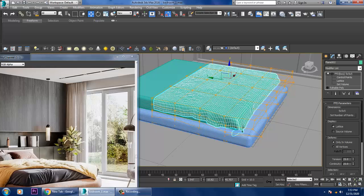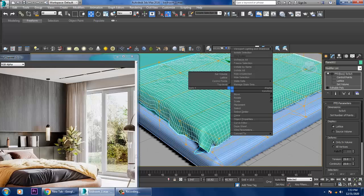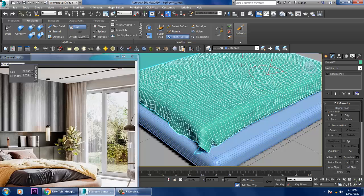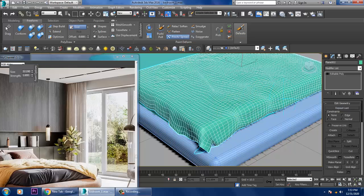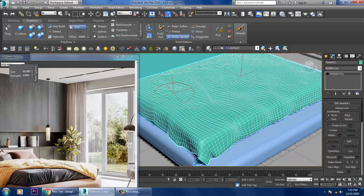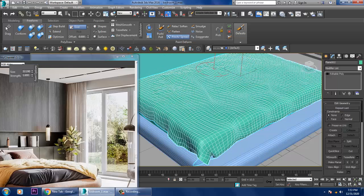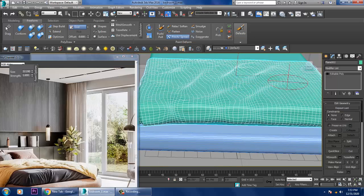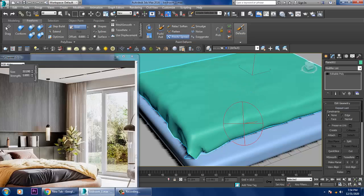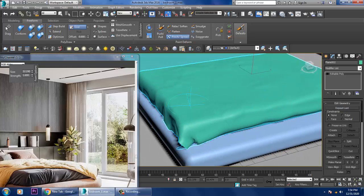Save your file. Convert to editable poly — you also have a Pinch option to gain creases on the cloth. You can generate crease details using the Pinch option, and there's a Strength option to increase its effect.